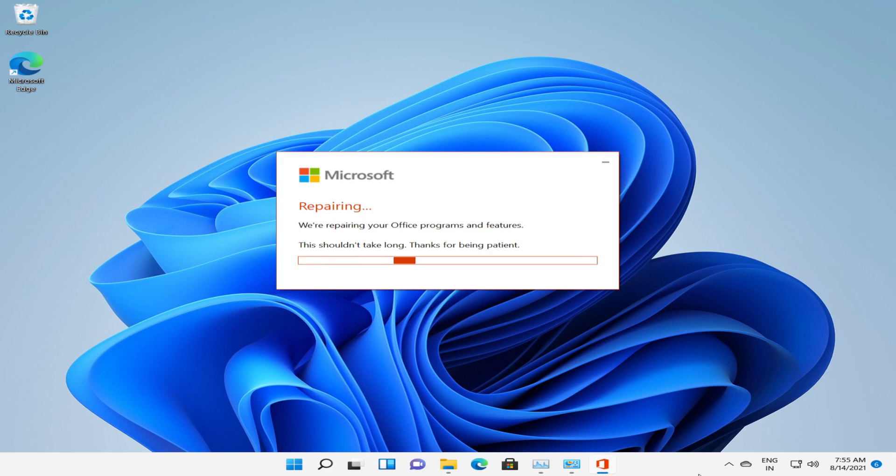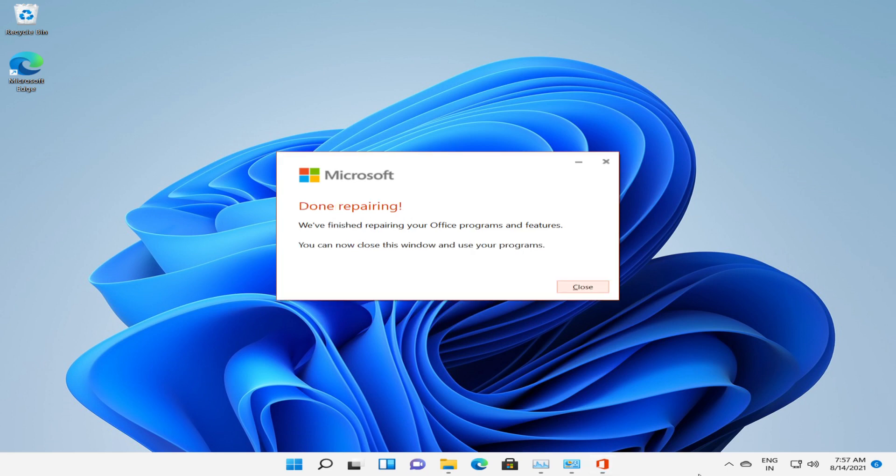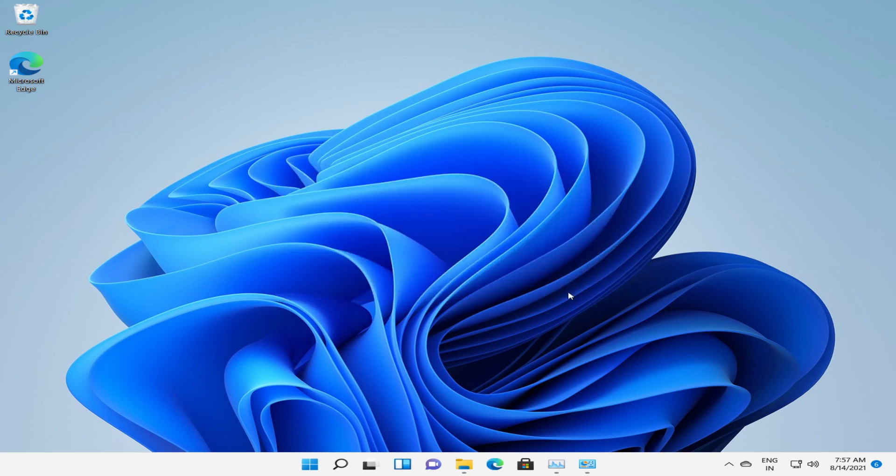This will now take a couple of minutes. So repair is completed successfully. Now you can click on close.